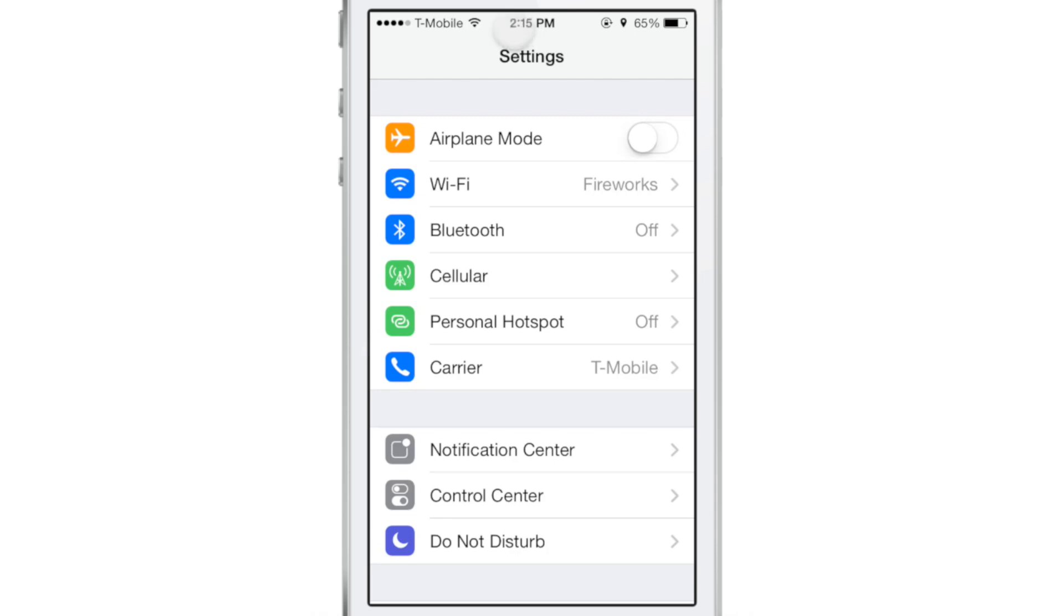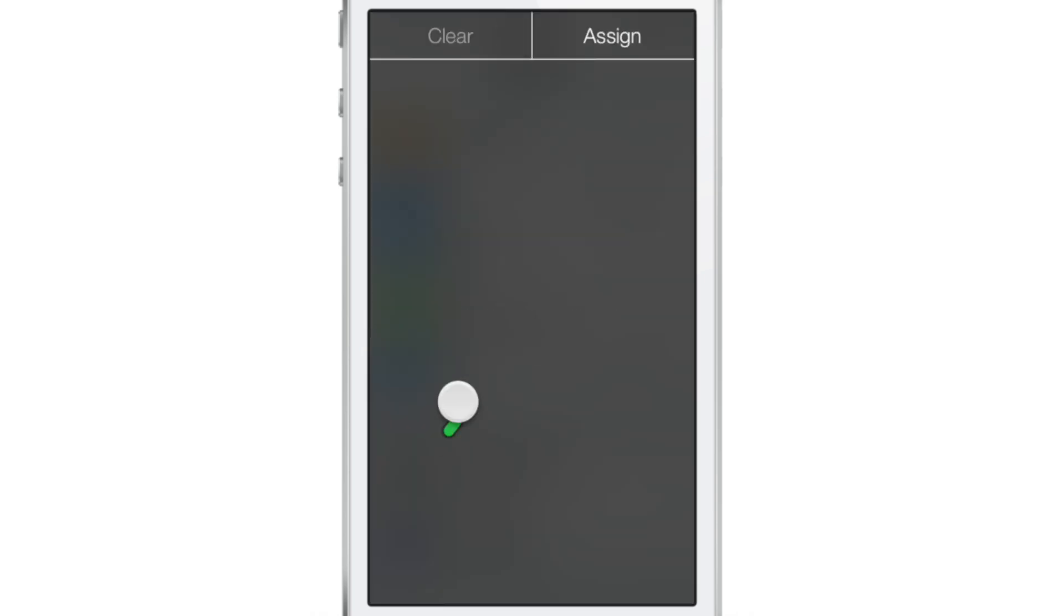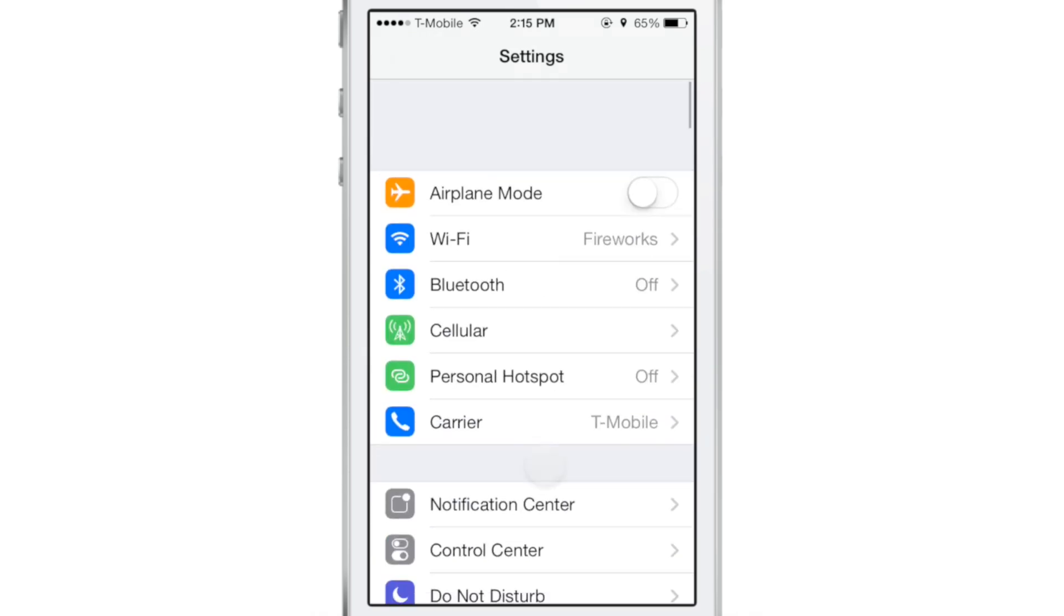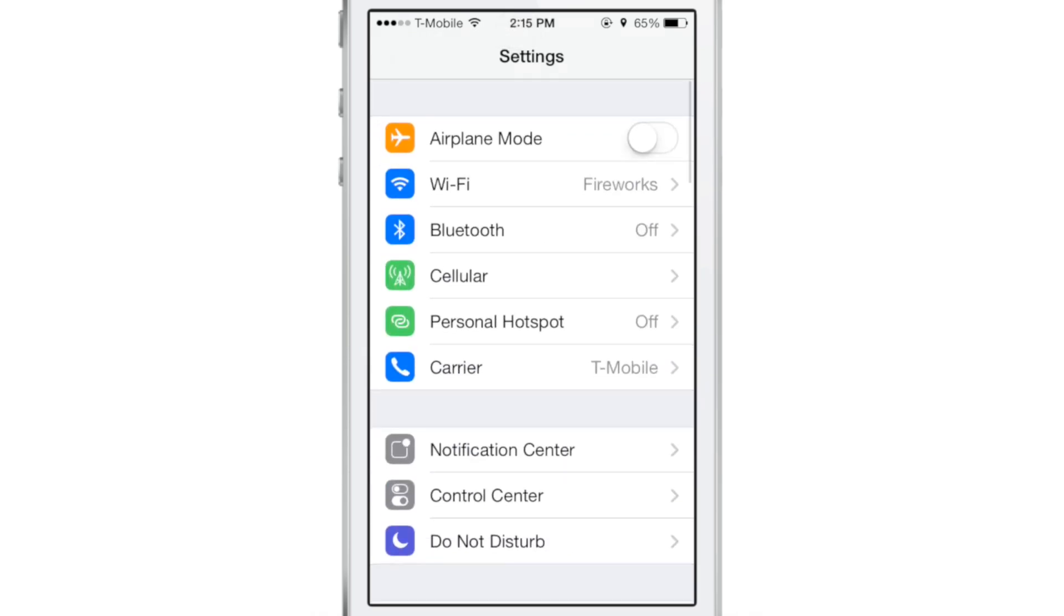You'll see that little screen that pops up right here, and then you can draw to launch applications. Now, first of all, you need to assign a gesture to a specific application.